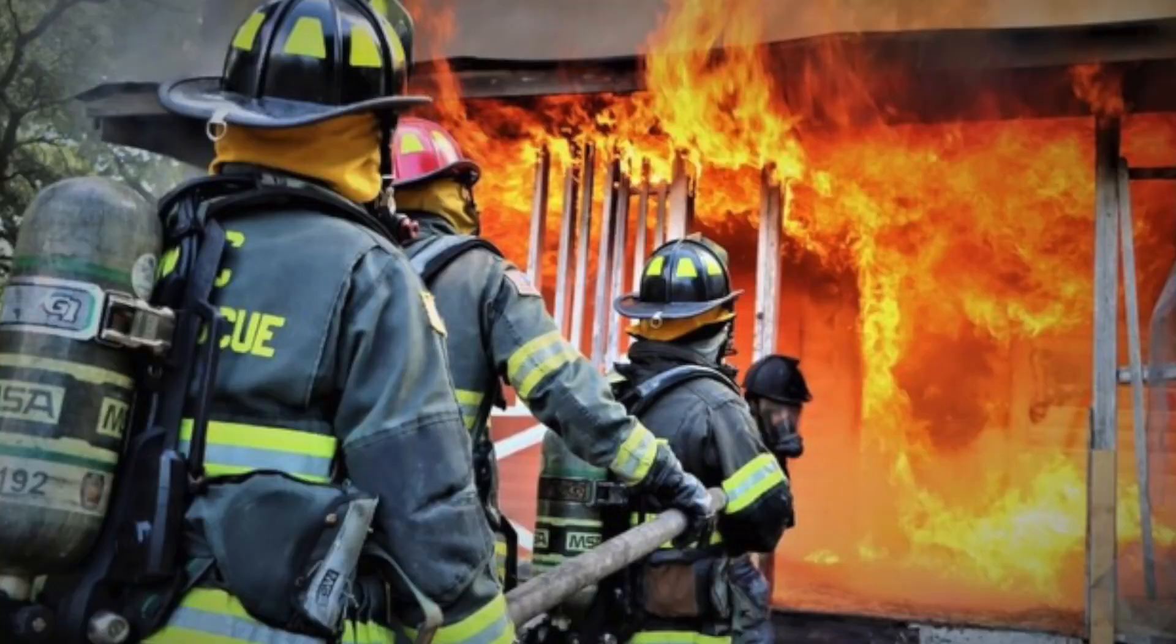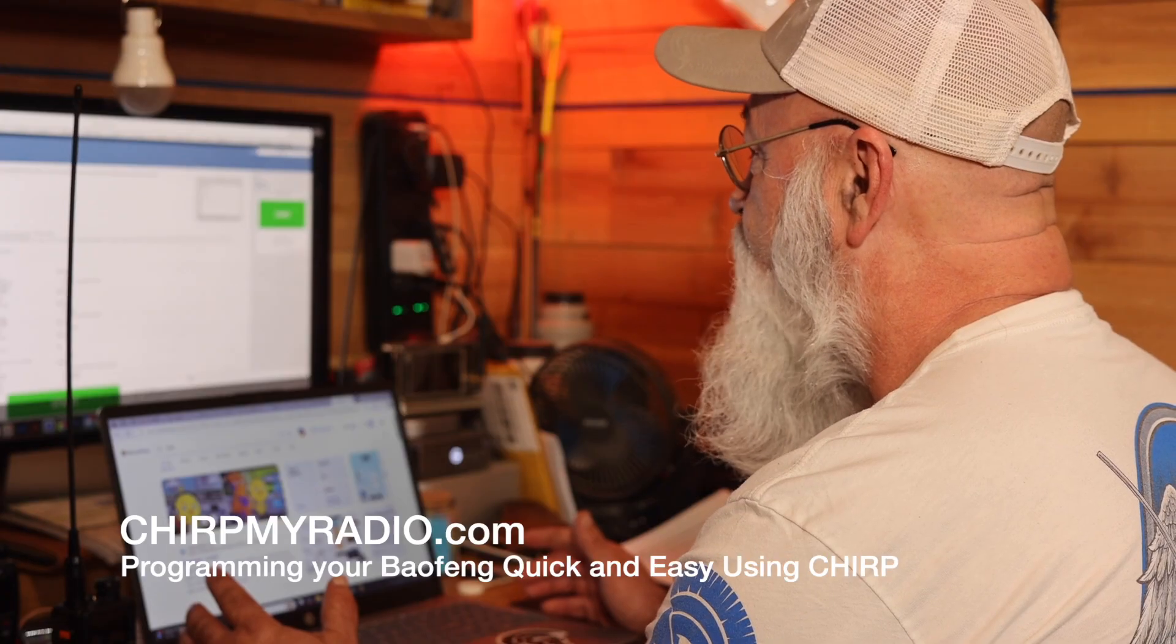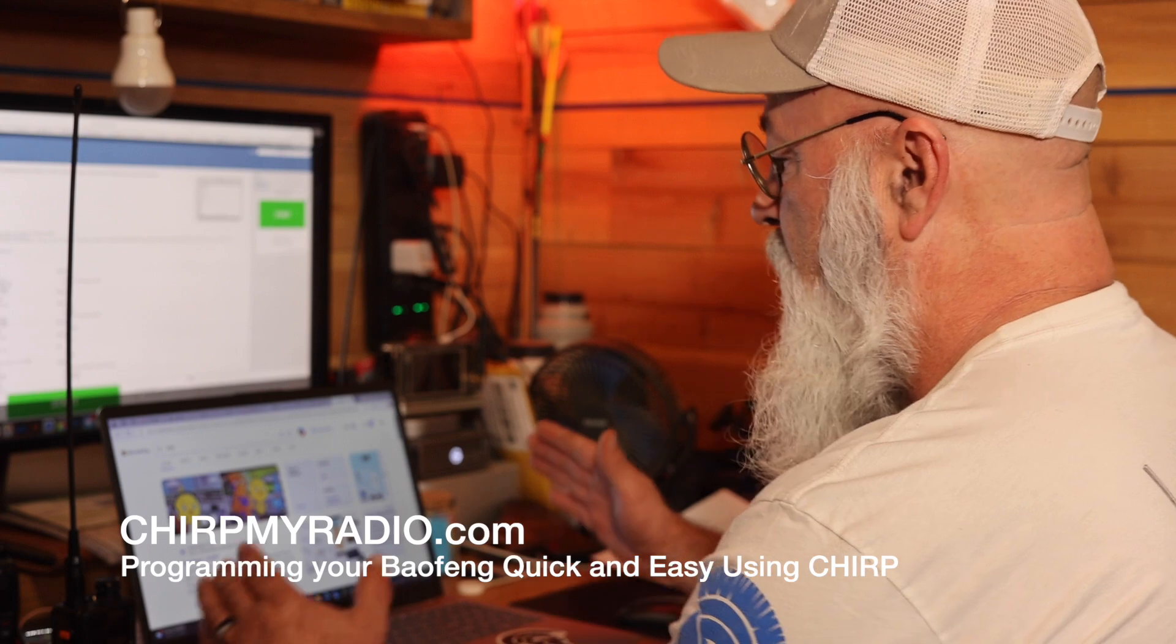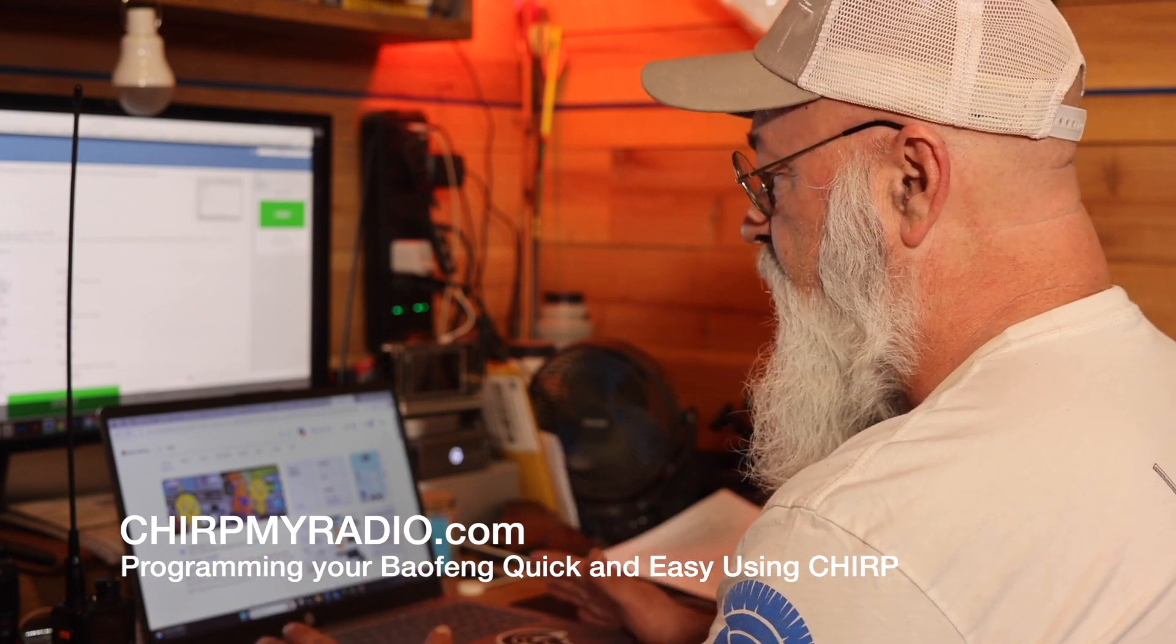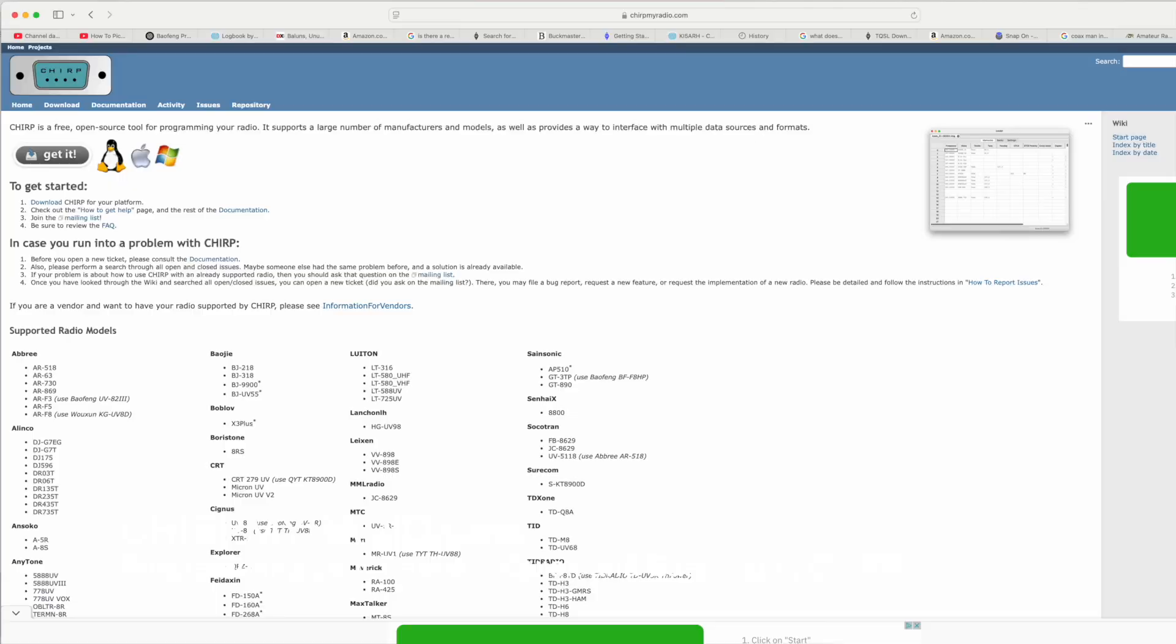I do have to say this before we get into the programming because I've had a handful of people say, why do you even want to program your radio? If it's not programmed, it's not going to be able to help you in an emergency. We're going to go to chirpmyradio.com. I'm going to show you this both on the Windows and the Mac because they're a little bit different. But I do want to show you this warning page about the ads.